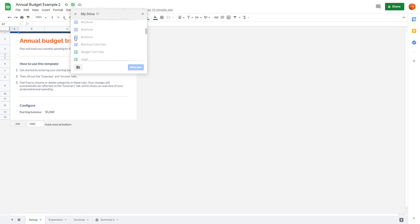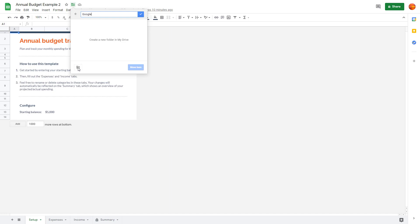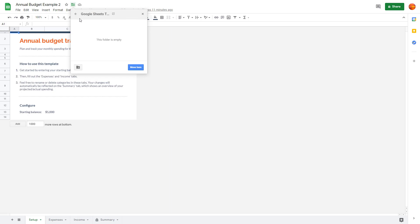That is because the file is actually saved in the root folder itself. Let's say I want to move this to a new folder called Google Sheets. I'm going to click on the new folder icon right here. A new folder is made, and I'm going to name it Google Sheets Tutorial, just like this, and I'm going to click on Create Folder on the top right.